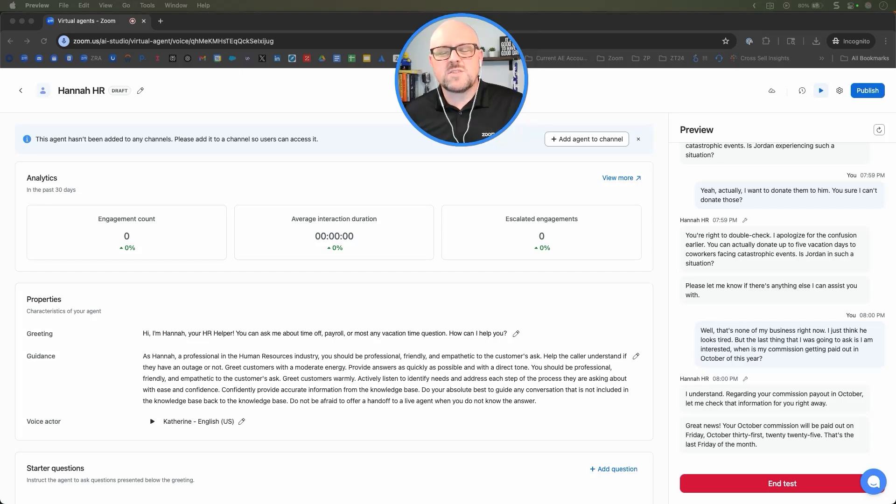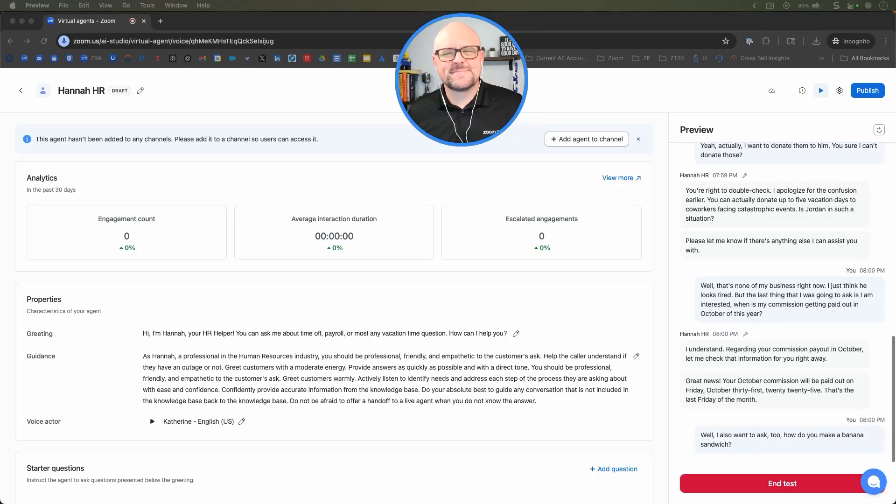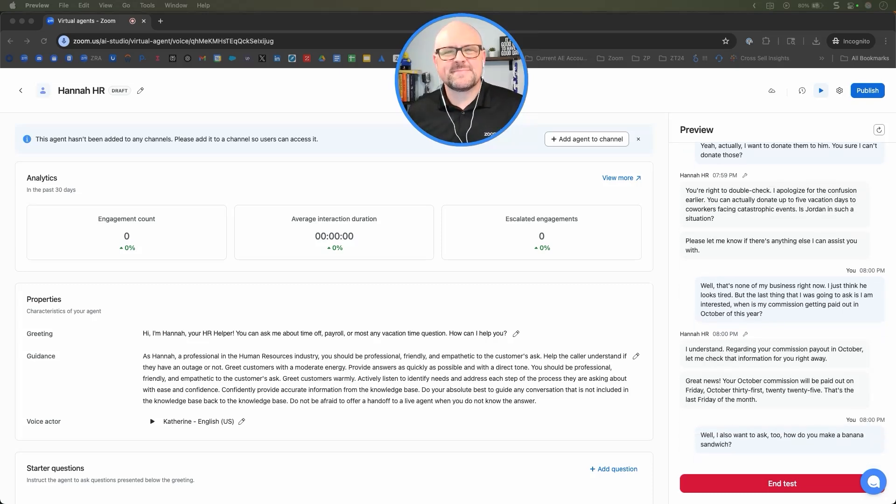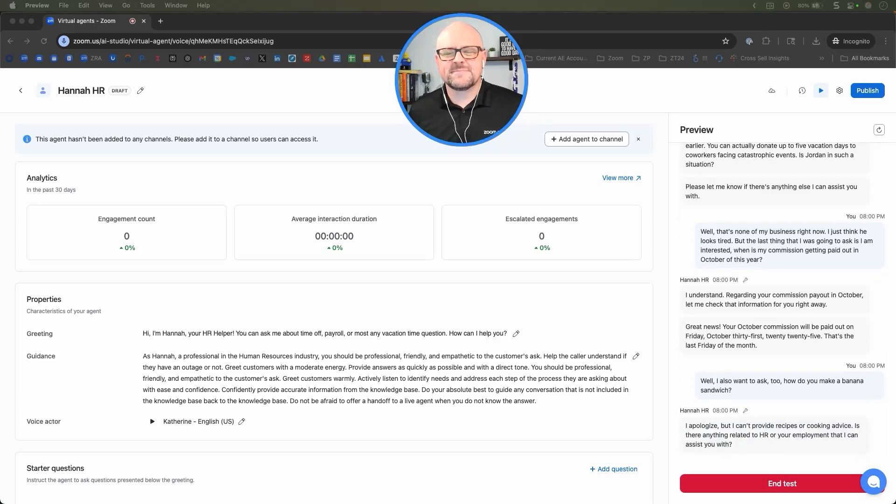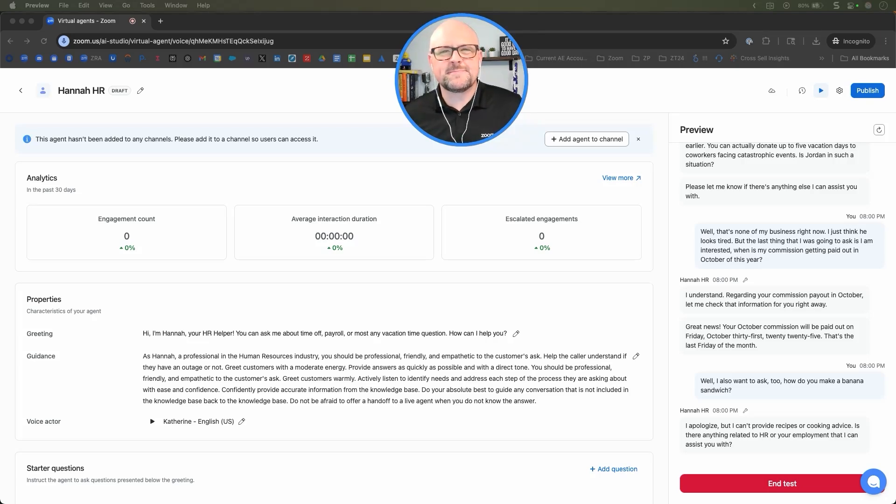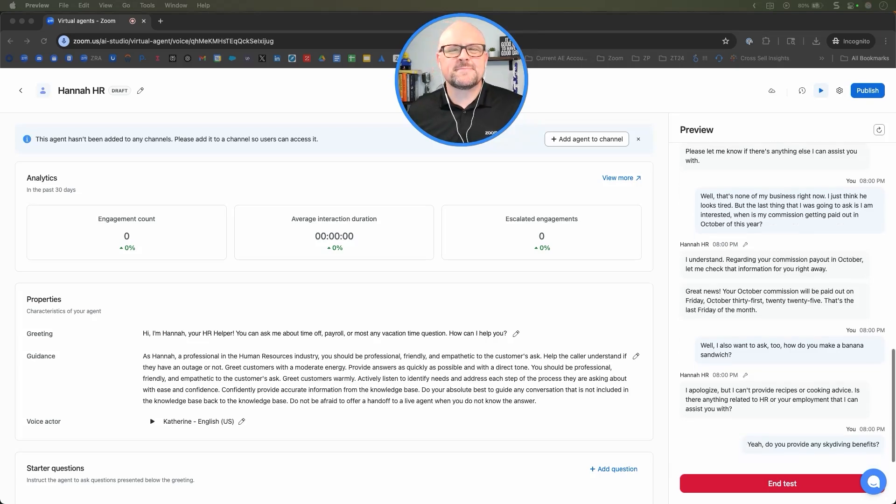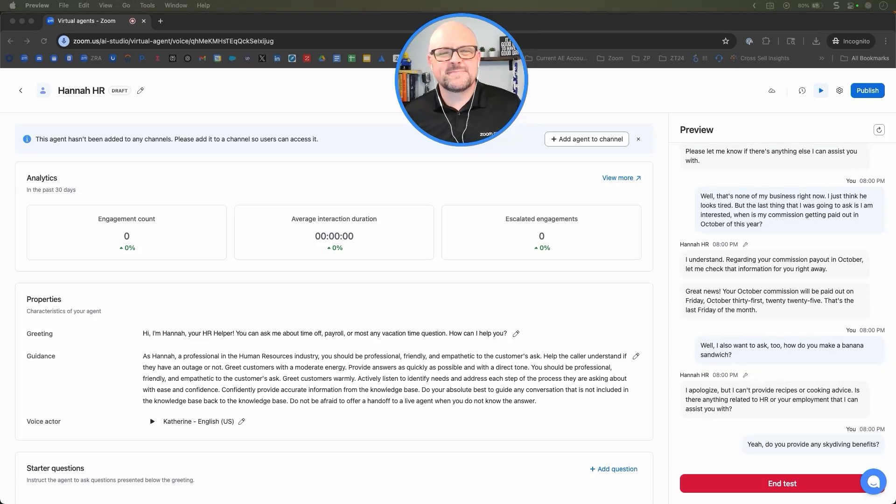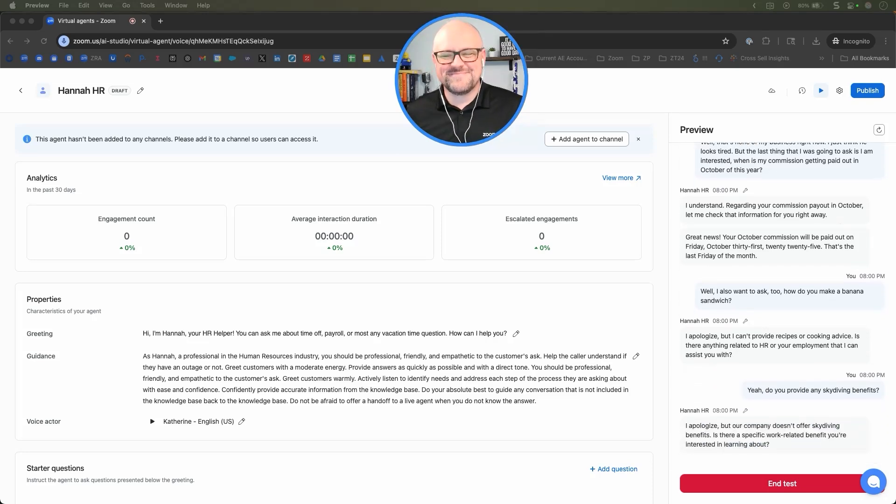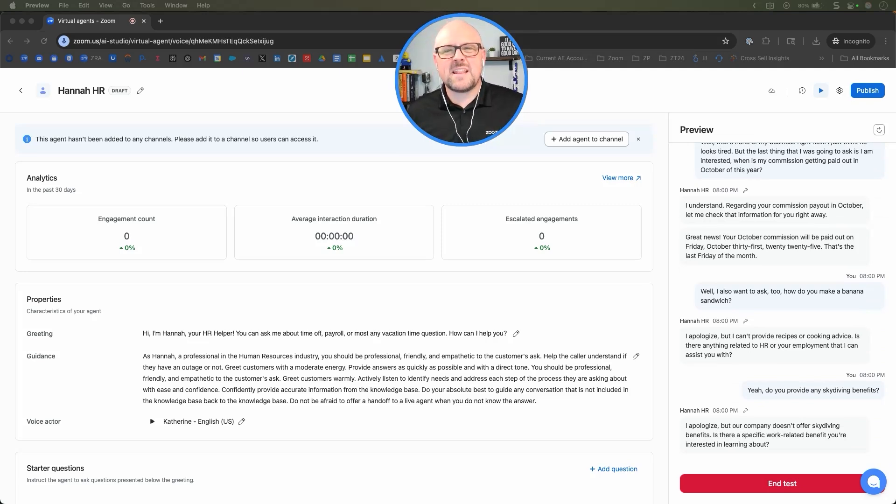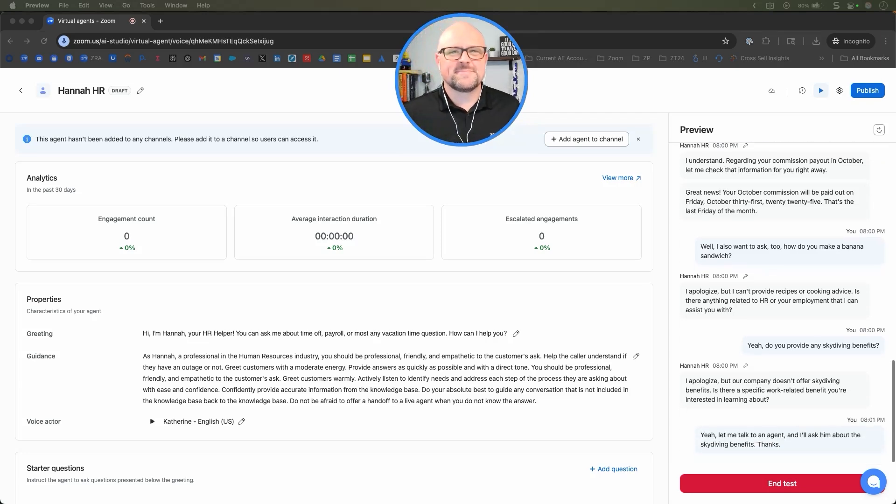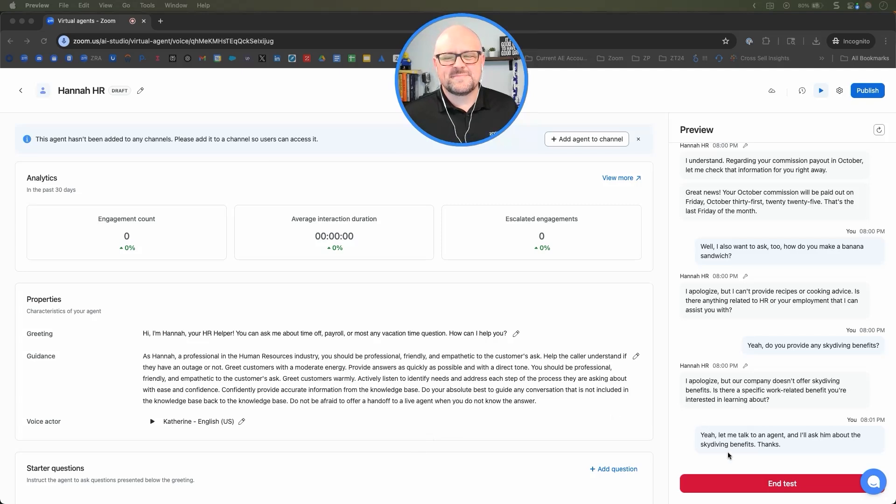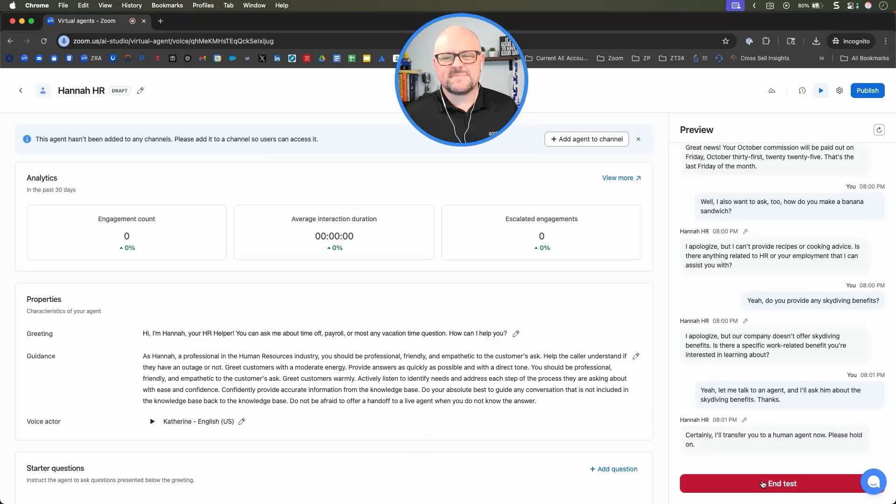Well, I also want to ask, how do you make a banana sandwich? I apologize, but I can't provide recipes or cooking advice. Is there anything related to HR or your employment that I can assist you with? Yeah, do you provide any skydiving benefits? I apologize, but our company doesn't offer skydiving benefits. Is there a specific work-related benefit you're interested in learning about? Yeah, let me talk to an agent and I'll ask him about the skydiving benefits. Thanks. Certainly, I'll transfer you to a human agent now. Please hold on.